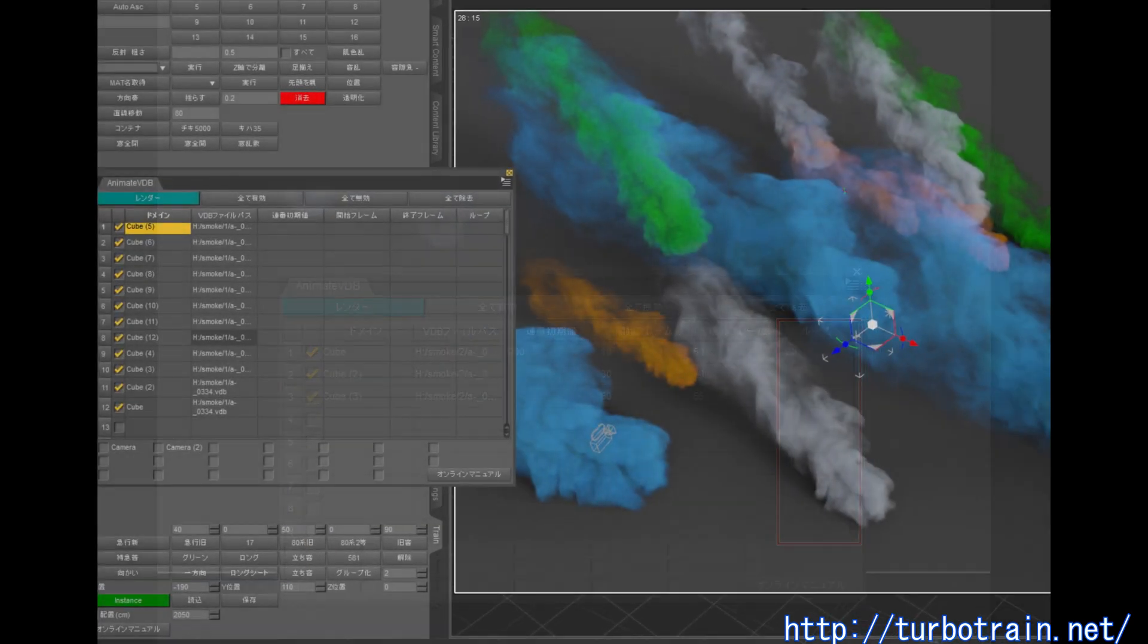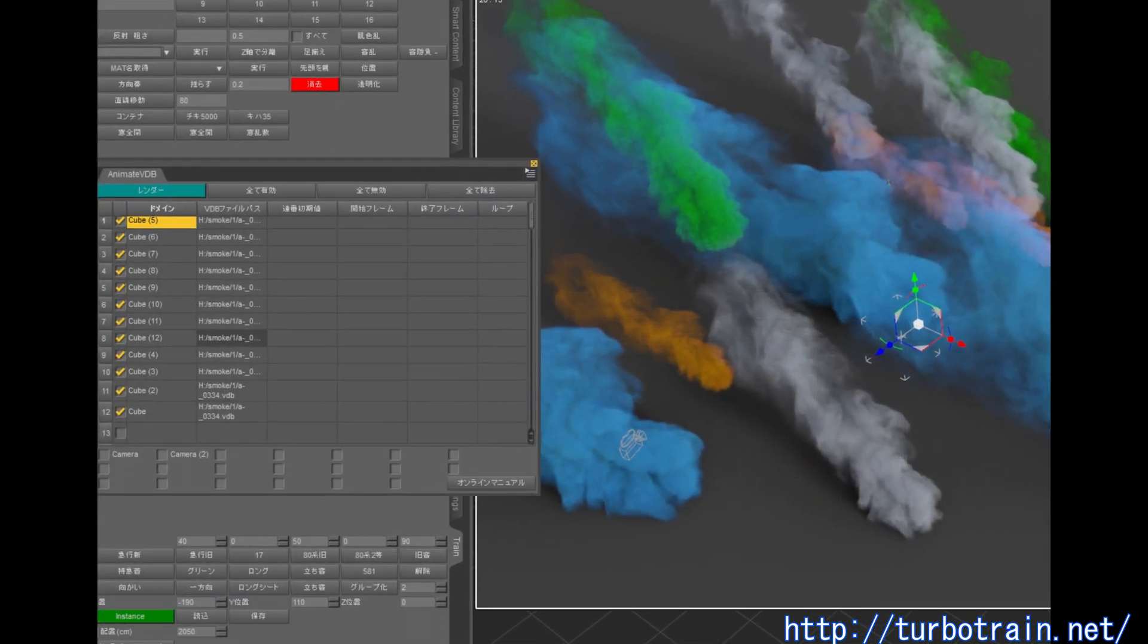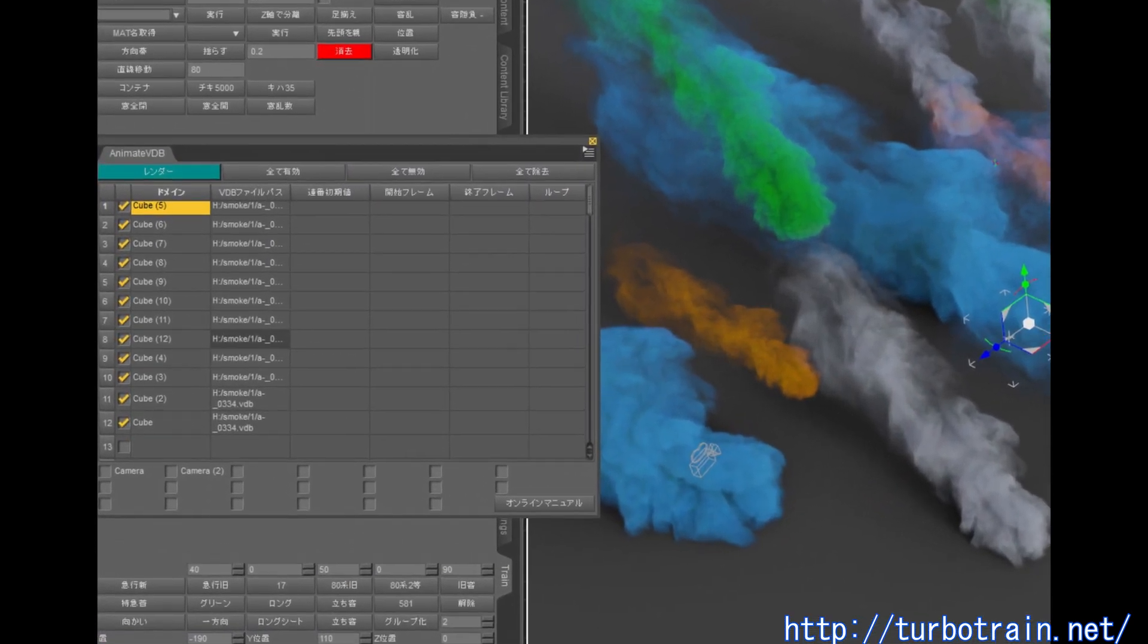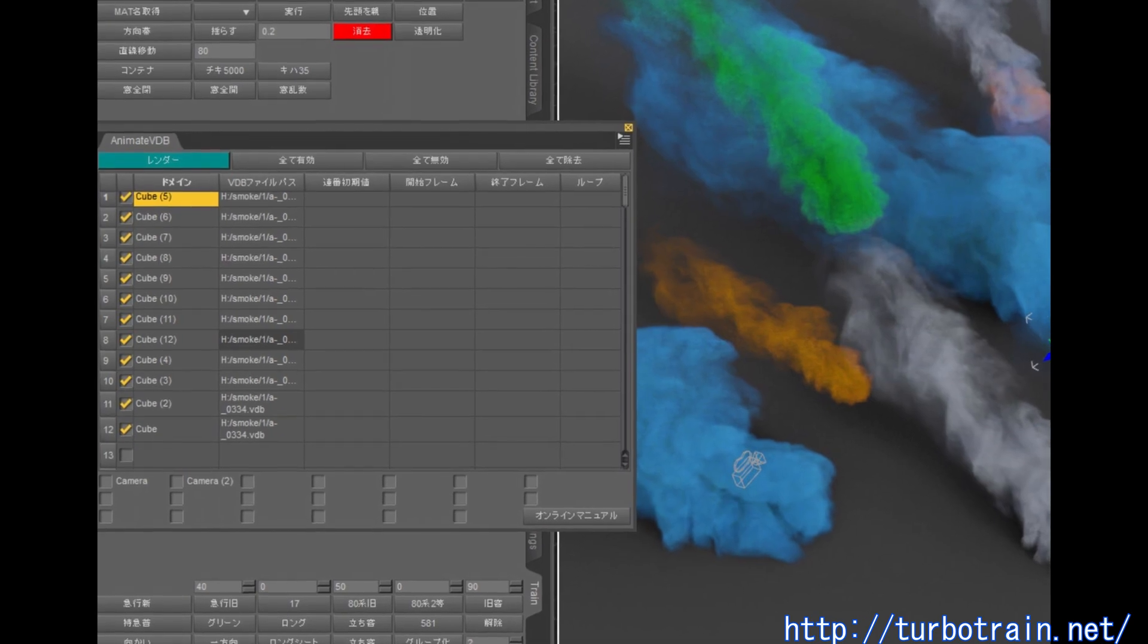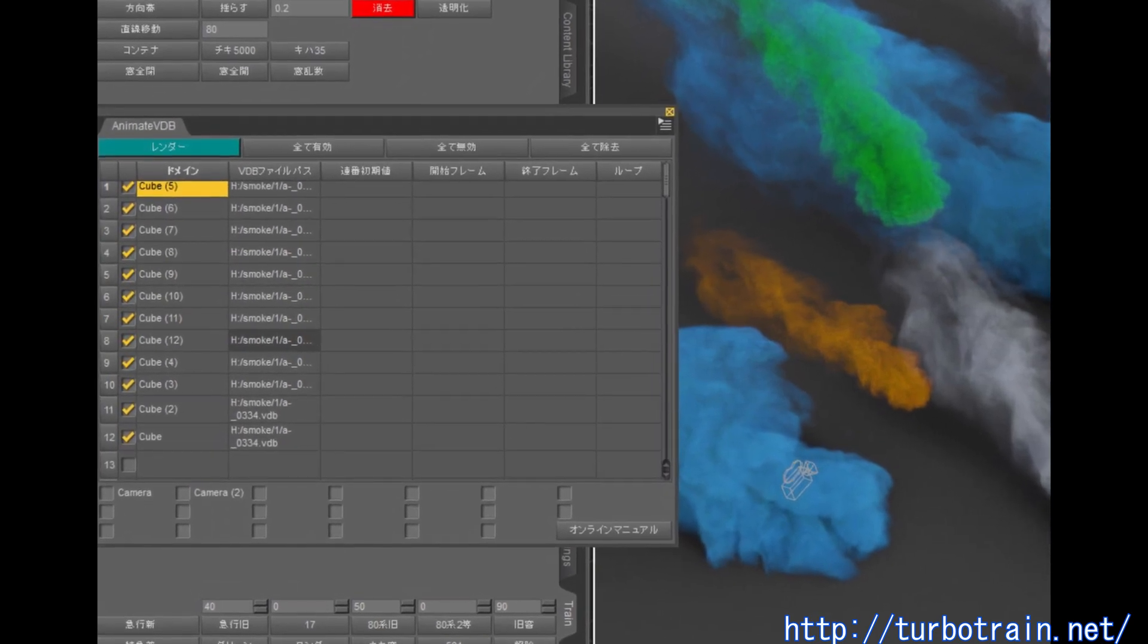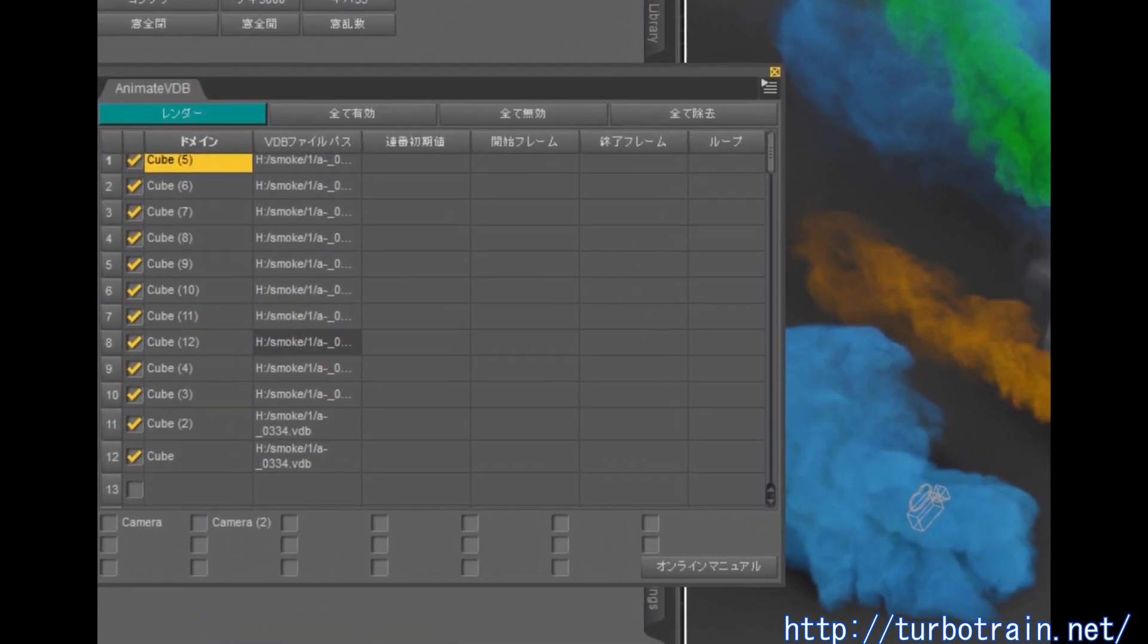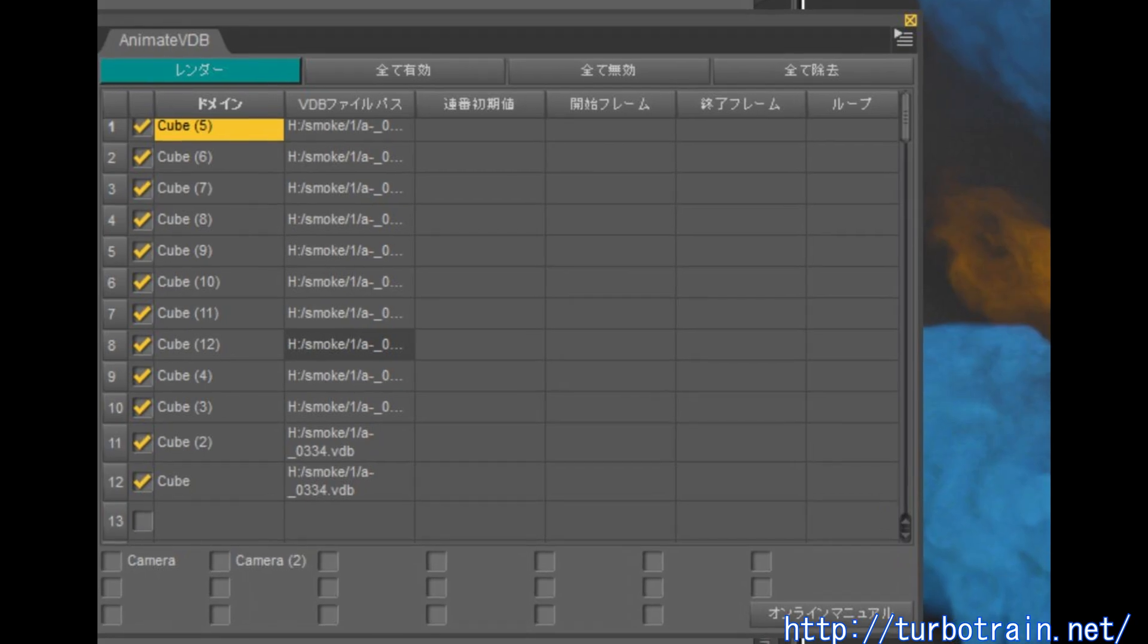Up to 9999 sequential VDB files can be handled and up to 90 domain nodes can be controlled simultaneously in one scene if your PC allows.